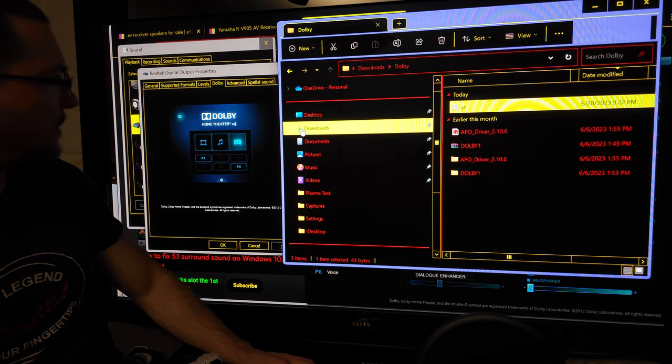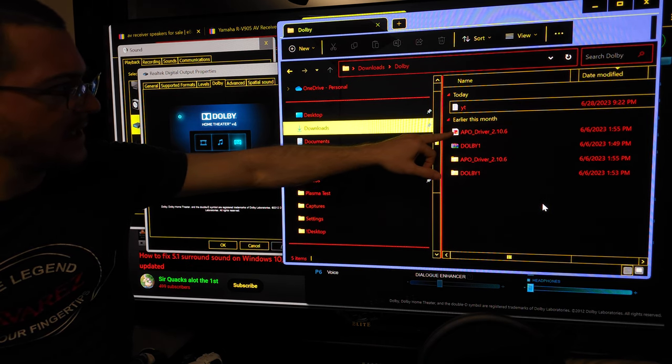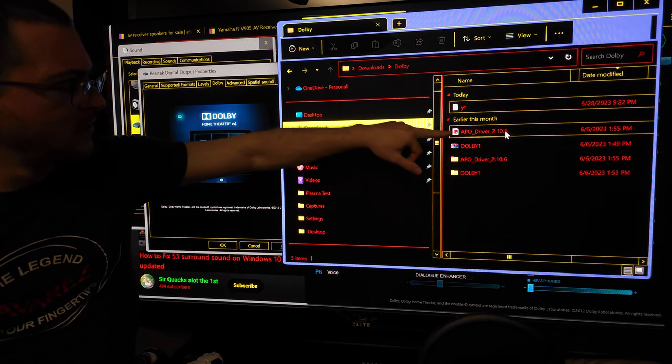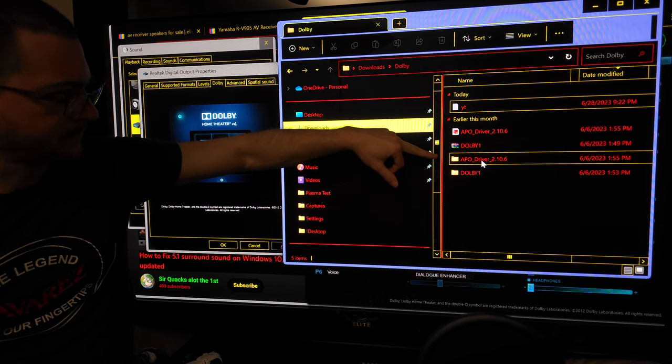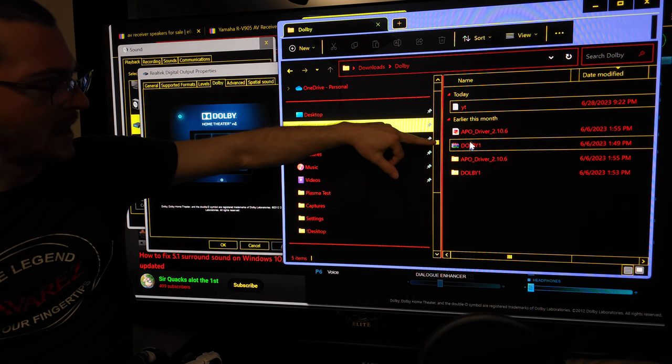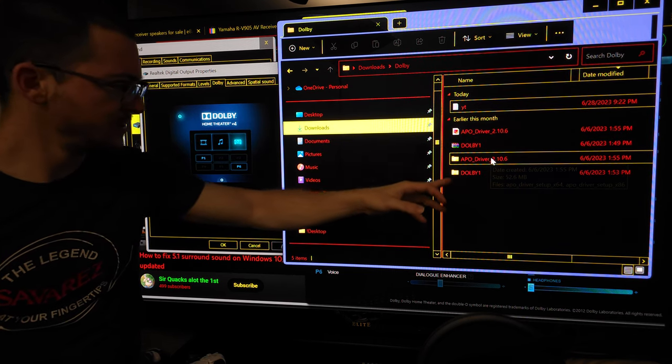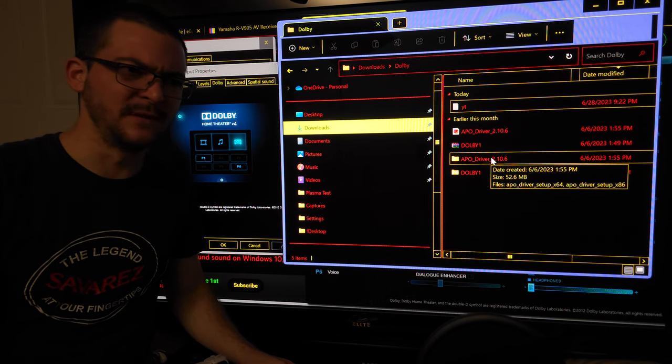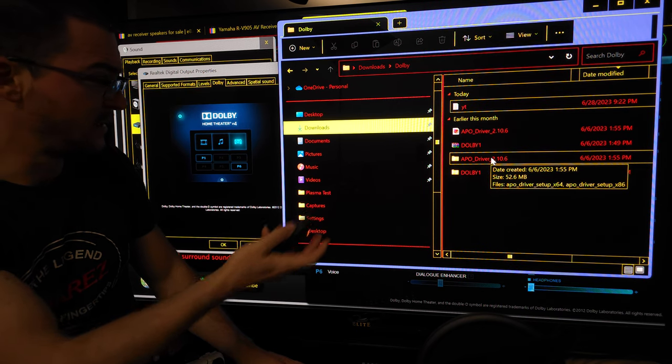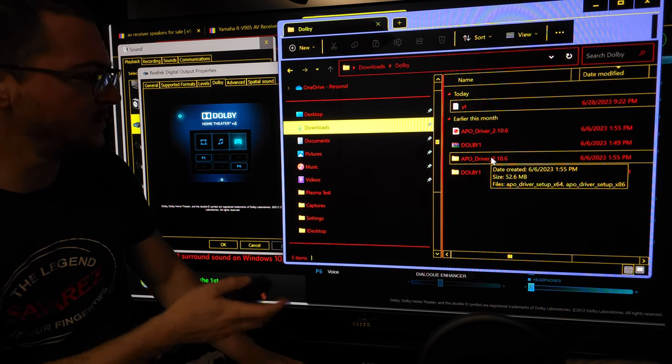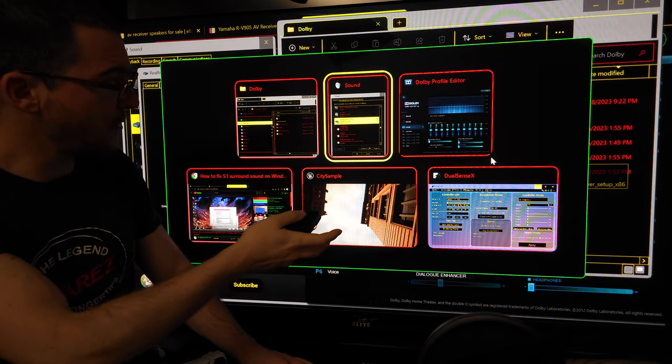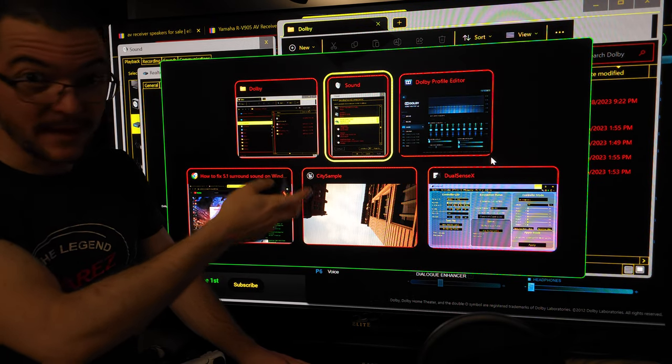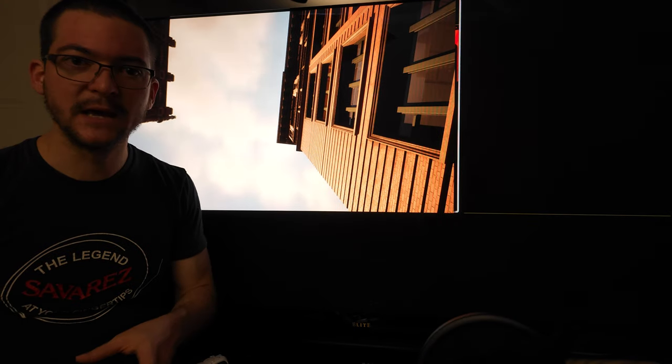What you're going to download looks like this—APO driver 2.10.6 Dolby APO driver. You just extract these two files and you install the drivers. Just follow the video. I'm not gonna do a video that's exactly the same because it's already done. Just watch that video I'm gonna share with you and get the drivers and get the programs you need from that video.